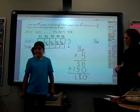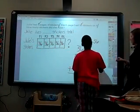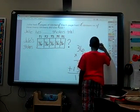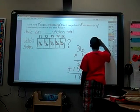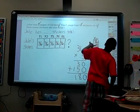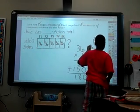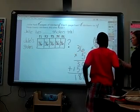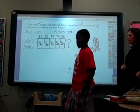Did somebody else solve it a different way? Thank you, Janet. Makai, come on up. You can use my 36 there. How did you get 18 there? So it's 5 times 30 plus 100 is 180 — you put the 18 in front of the 0. Very good. So you used the standard algorithm to solve this problem. And what Janet did, we call that partial products.